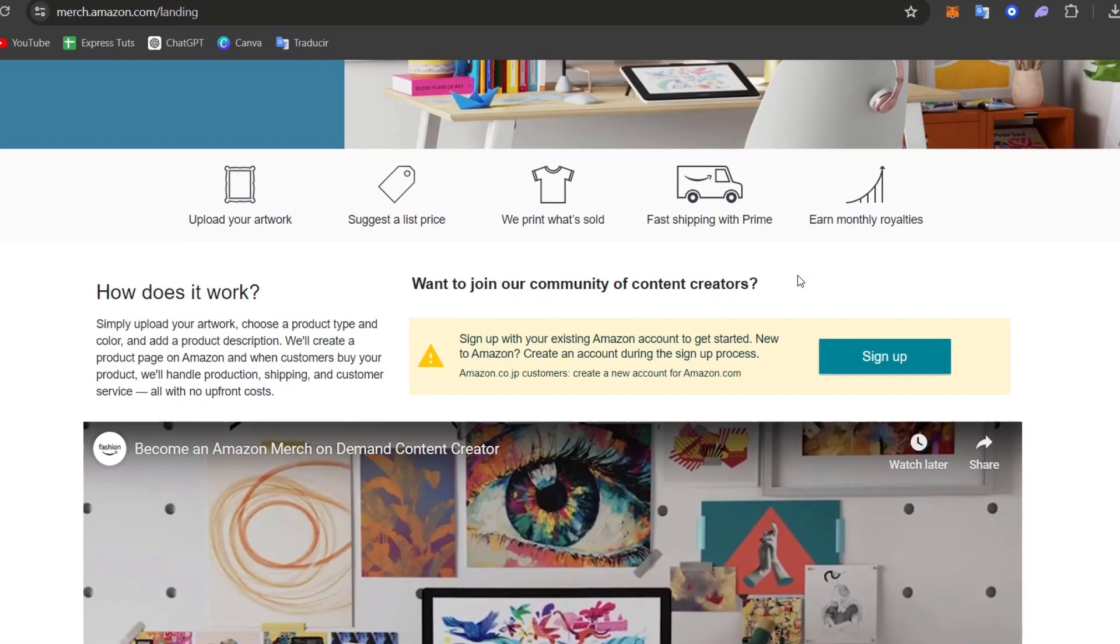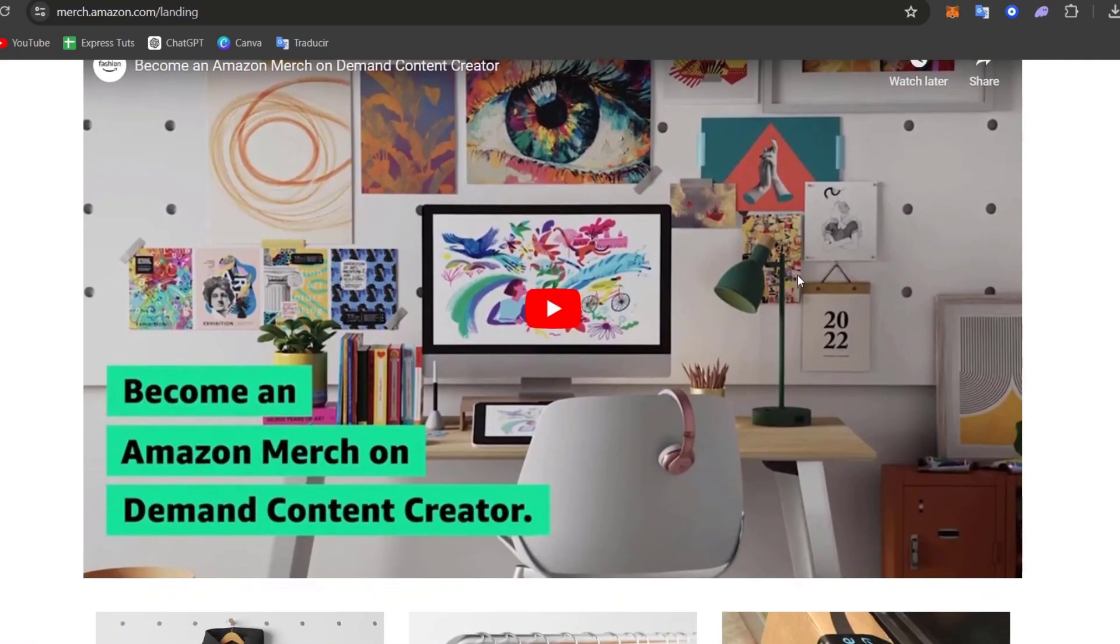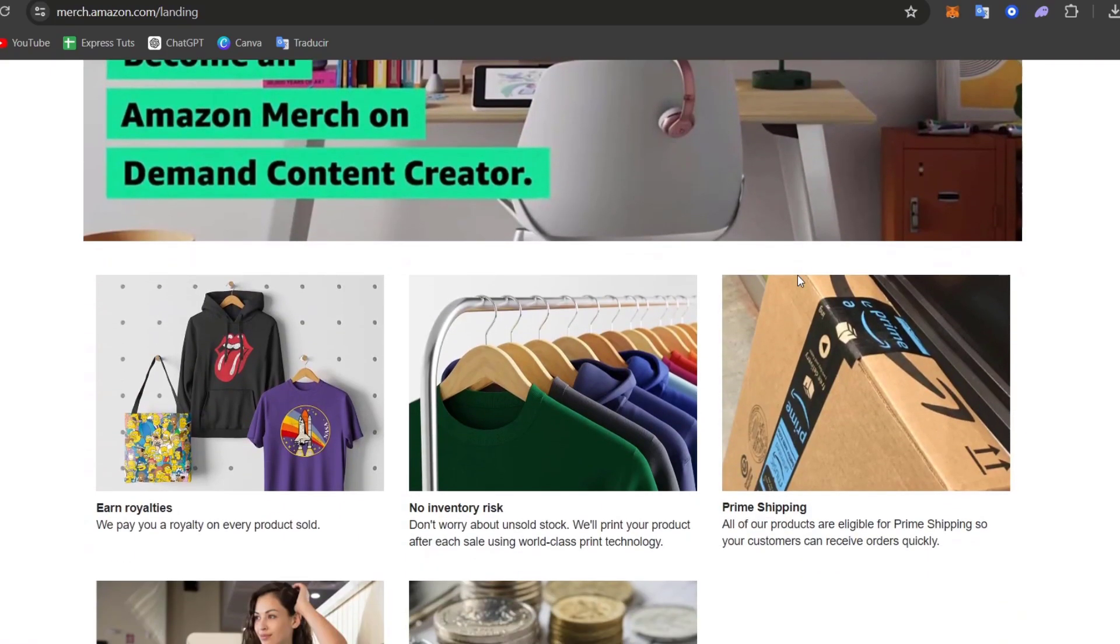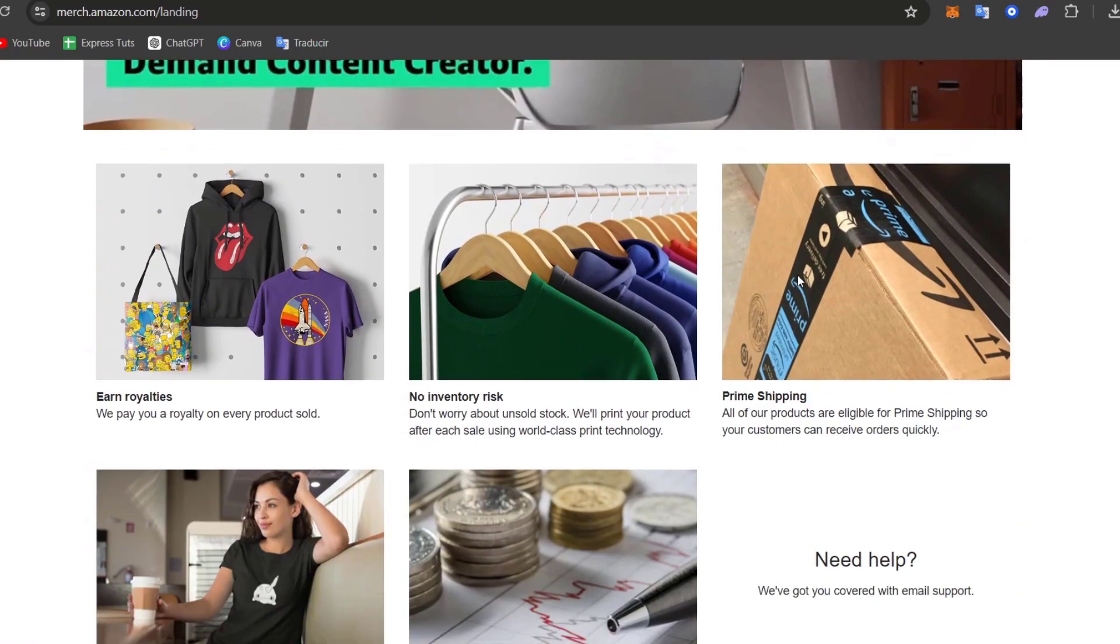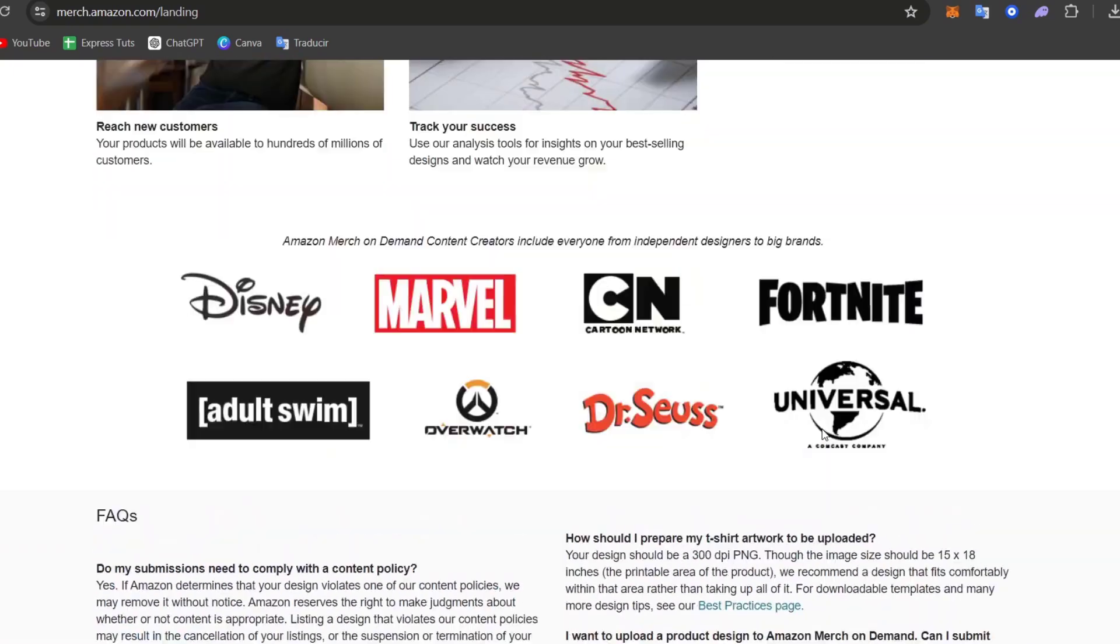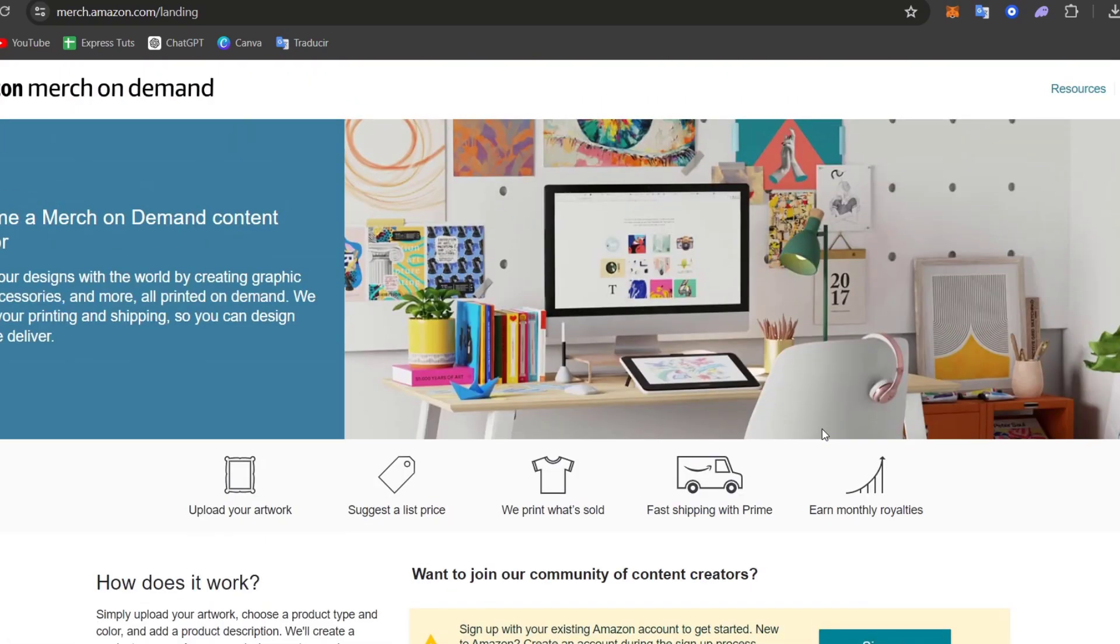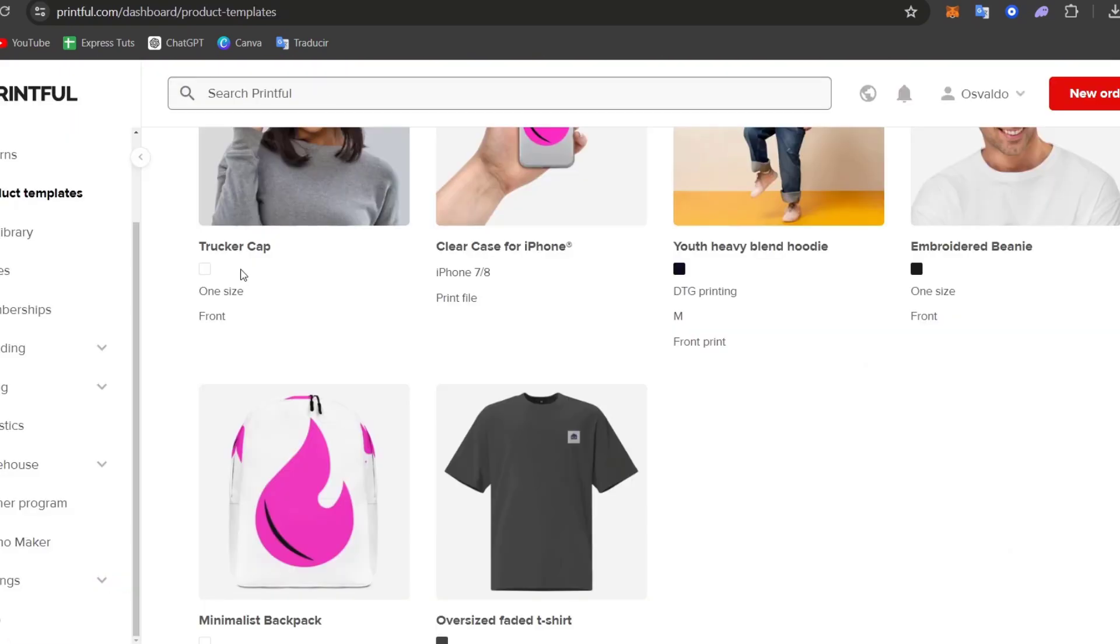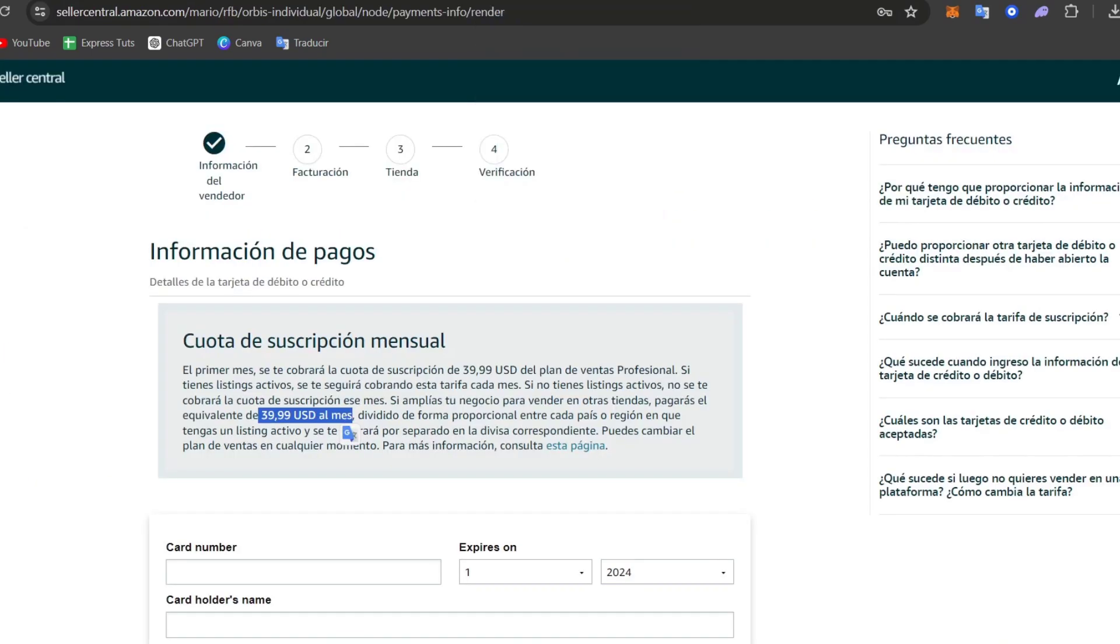The Amazon Merch on Demand can be helping you to do exactly the same thing, but you don't have to pay absolutely anything. And of course, you don't have to use Printful, Printify, or other print on demand application account for helping you to do this process. So if you wanted to do this process with Amazon seller central, you must have an actual account already been created.